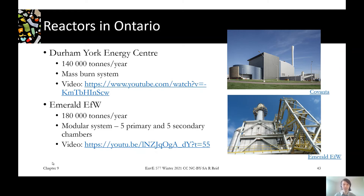There are videos for each of those facilities that step you through them so you can check out and see the differences. These have been the only two permitted in Ontario — maybe we'll see more in the future as we move towards zero waste and getting away from landfills.